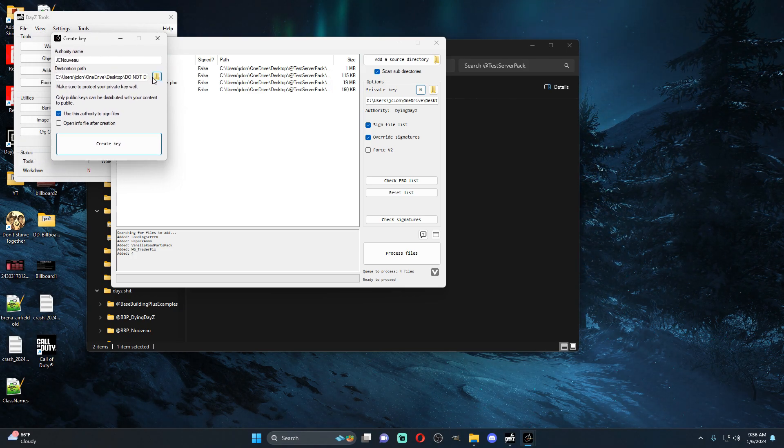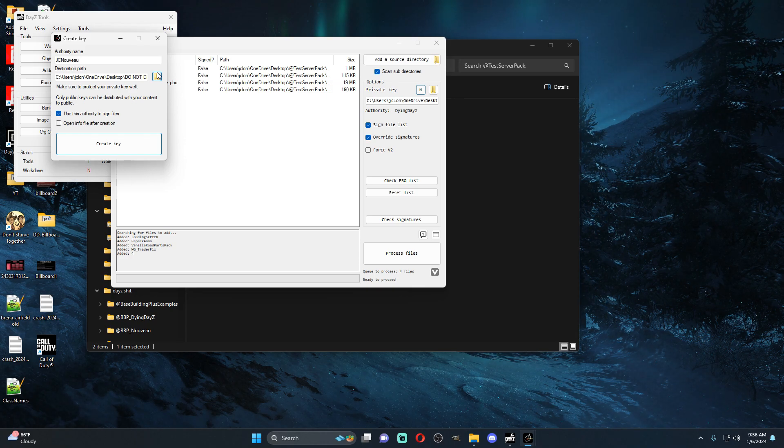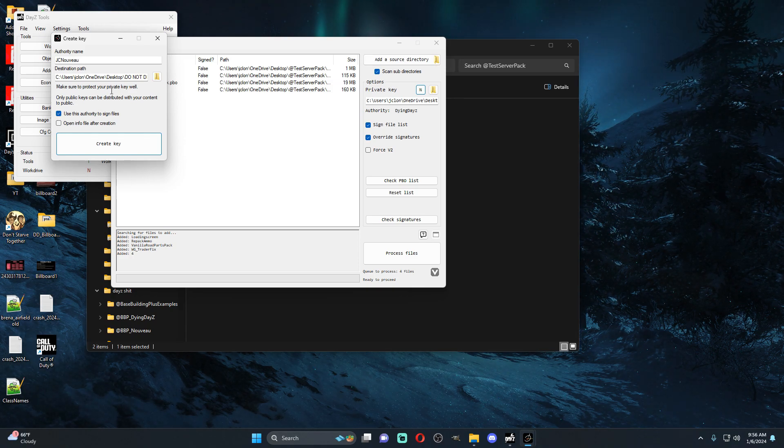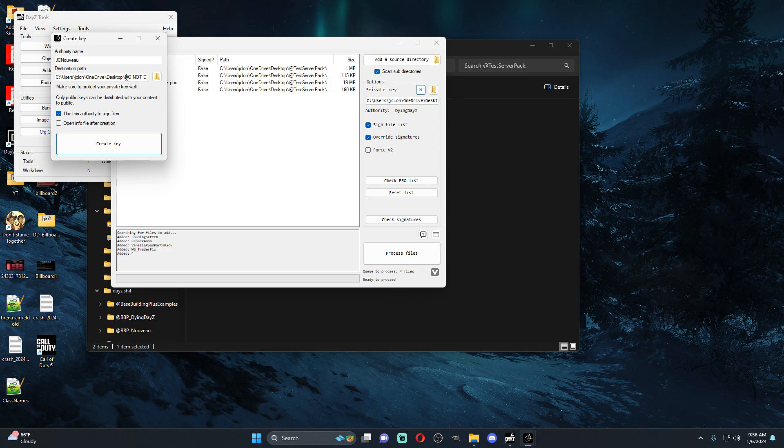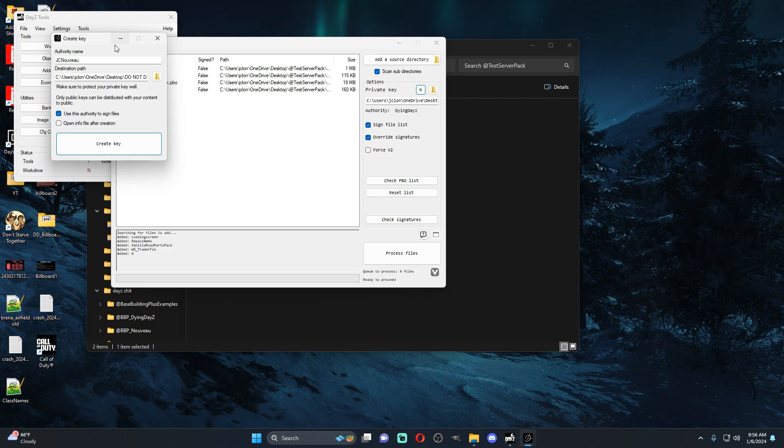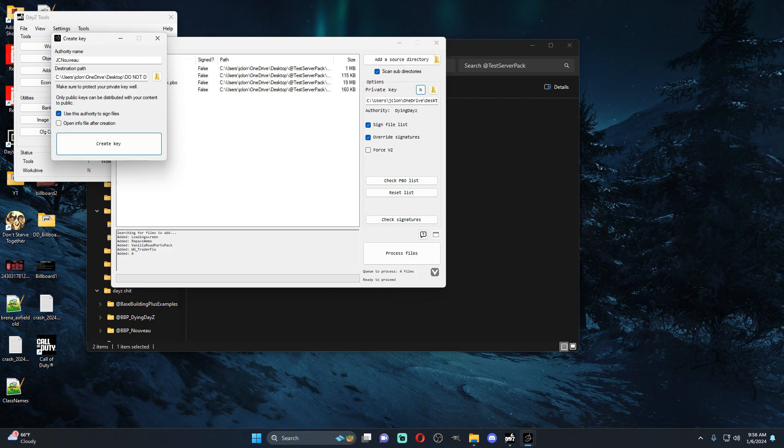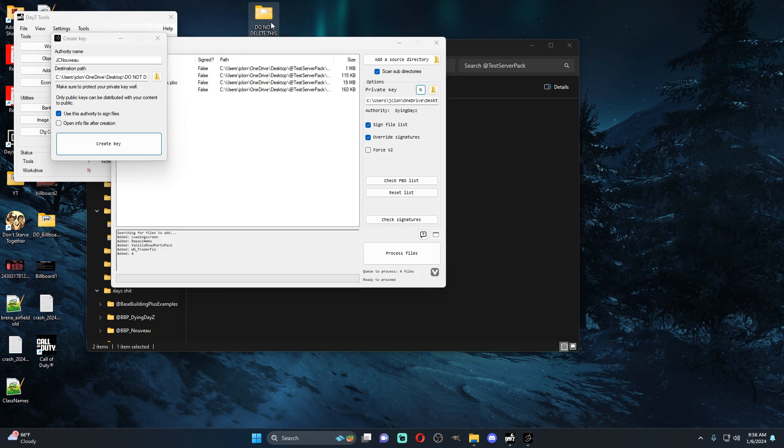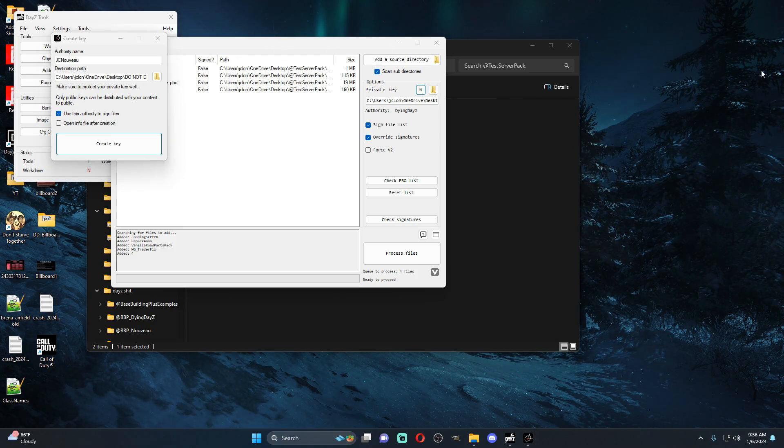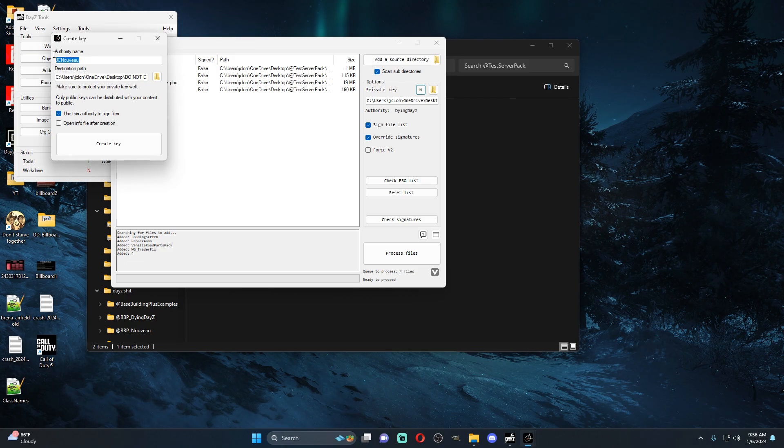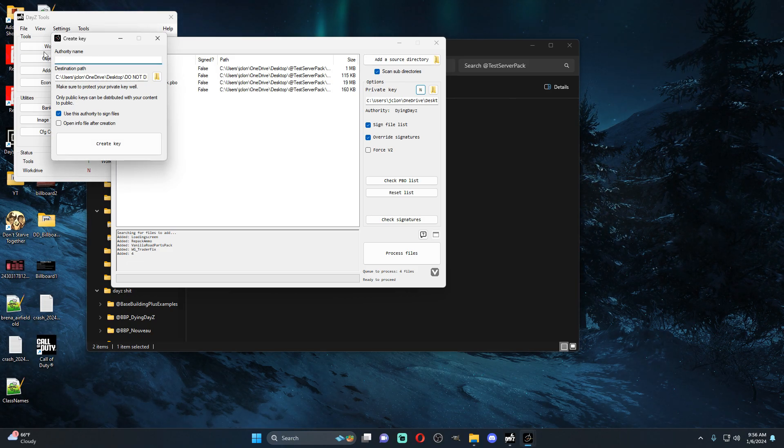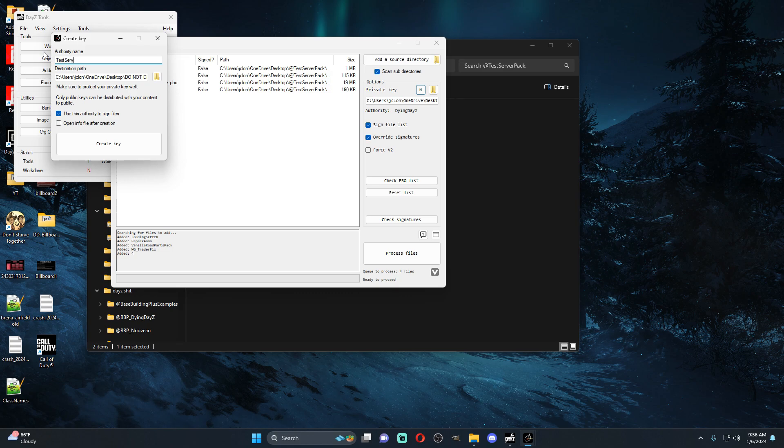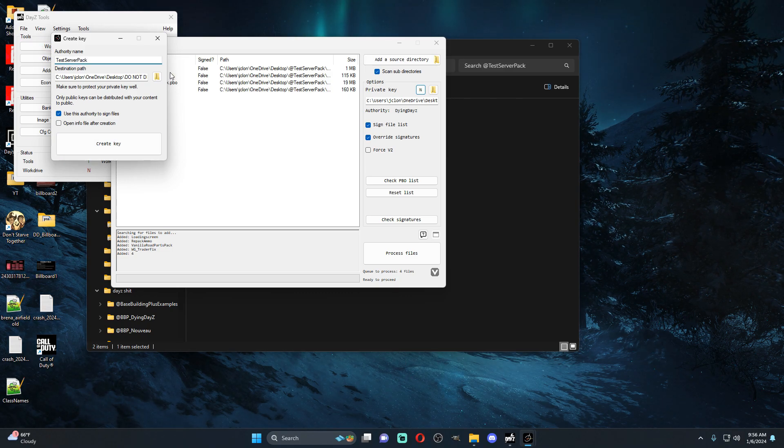Now I would strongly recommend you making a folder that you do not delete because you need this key. If you delete this key the mod's screwed, you're going to have to do a whole new one. So I have a folder on my desktop that says do not delete this, that I don't ever mess with. So authority name, let's just call this test server pack, and we're going to create the key.